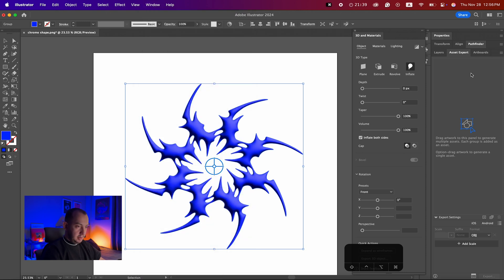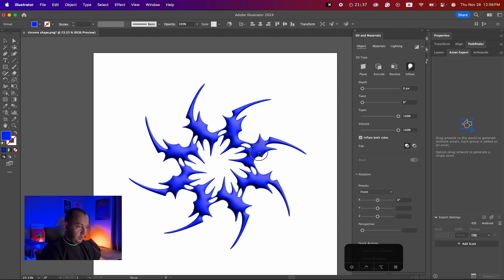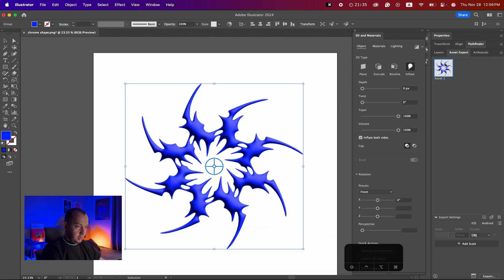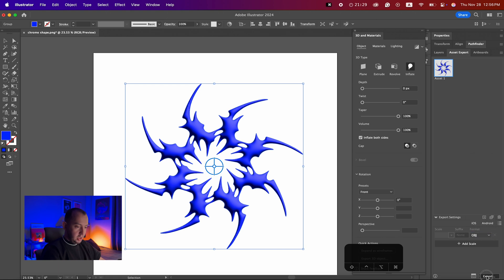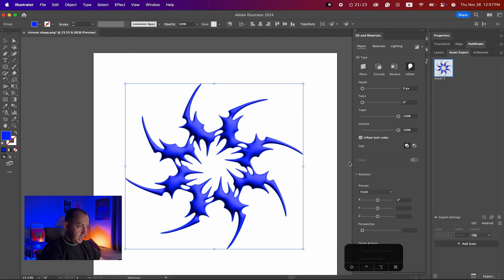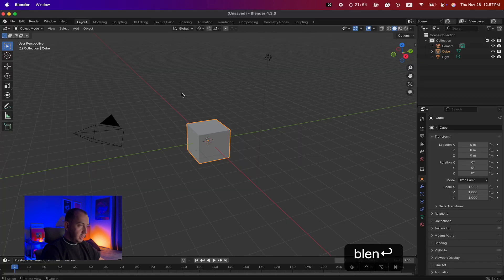After that, go to Windows and click on Asset Export. When the window is open, just drag and drop your object there. On the format, make sure you're selecting OBJ, and simply click Export and save it wherever you want.